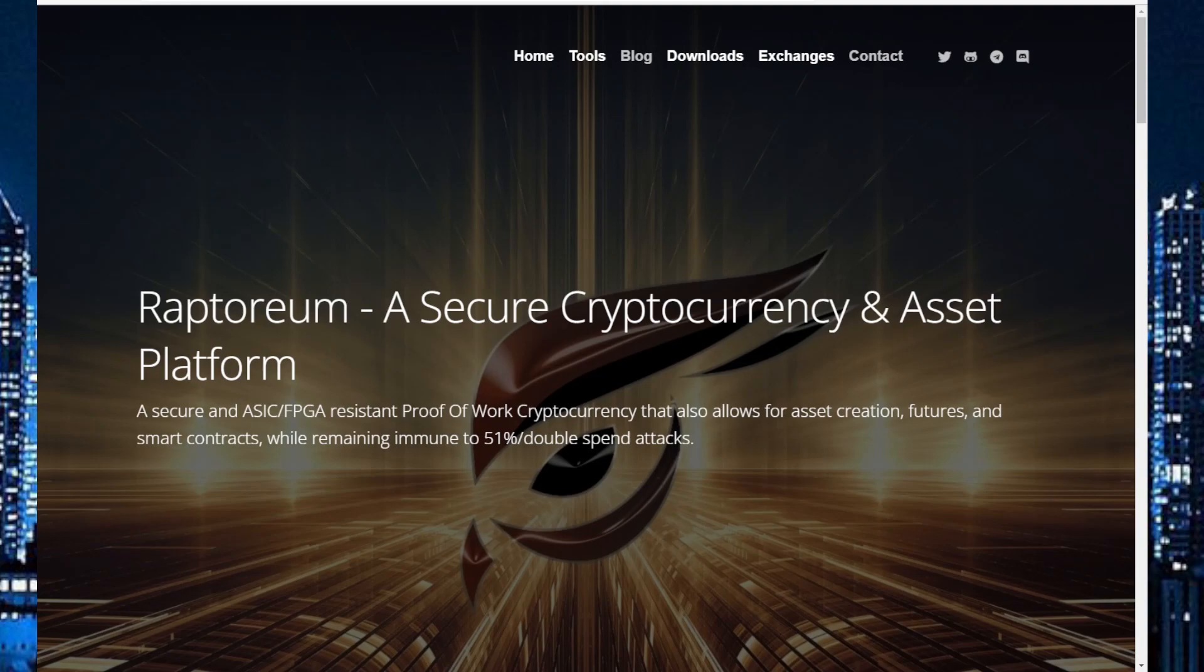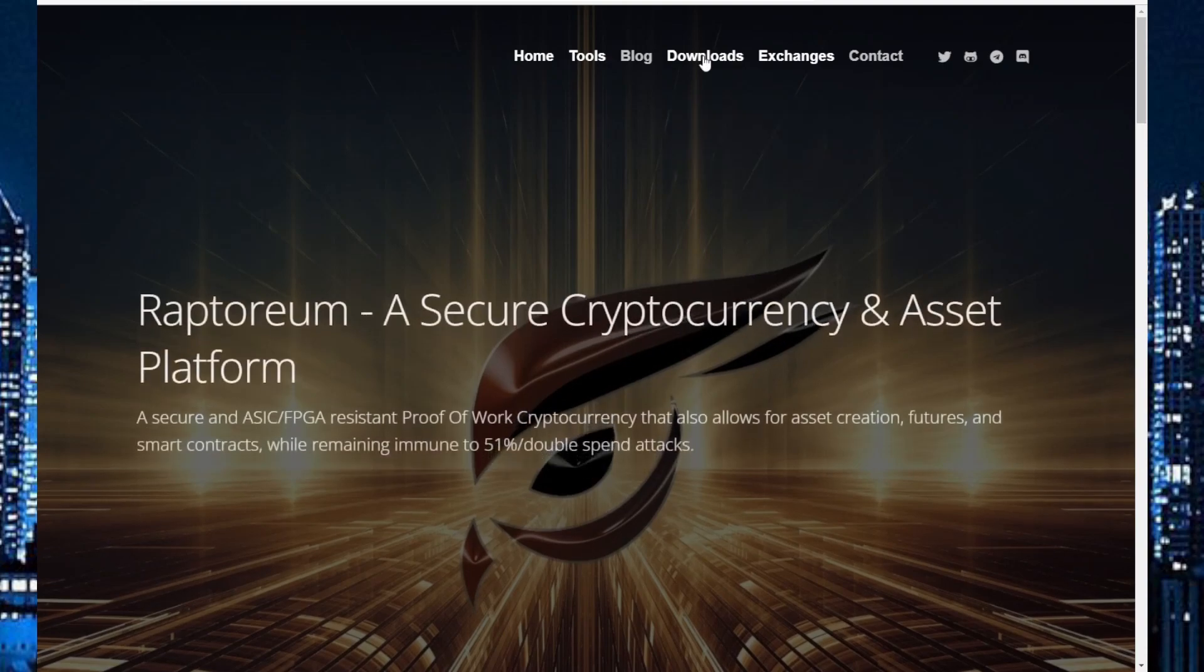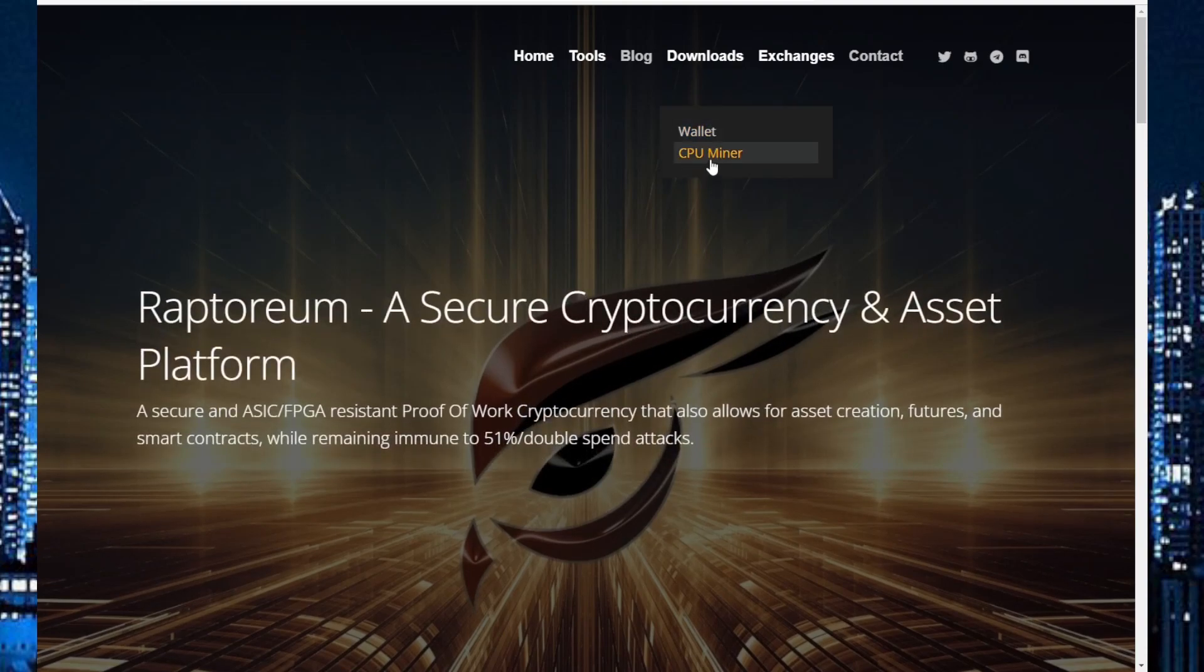So first of all, go to their home page. We go to download CPU miner.